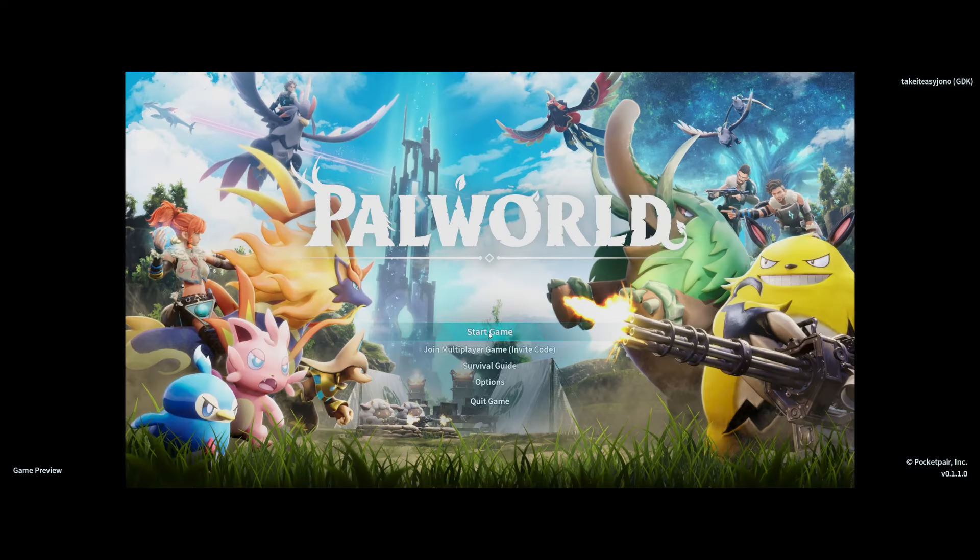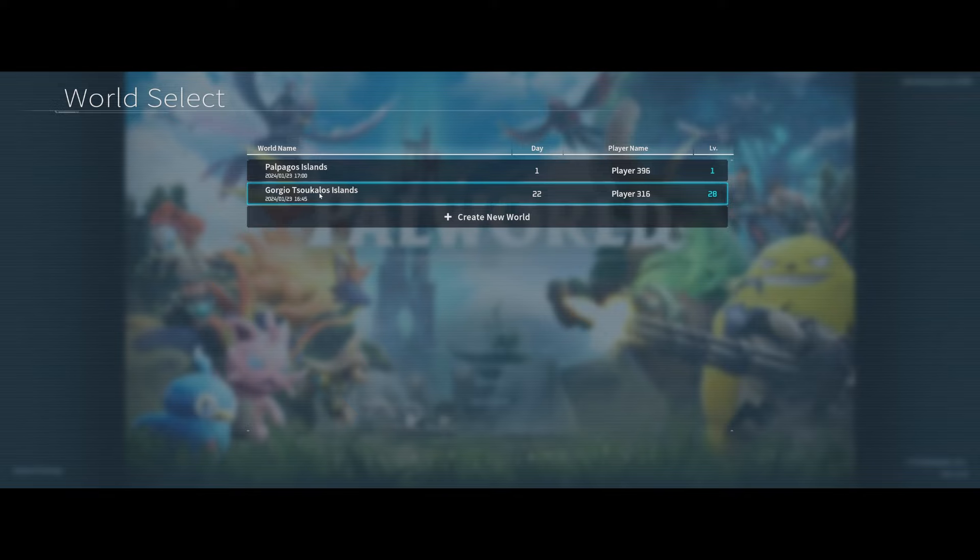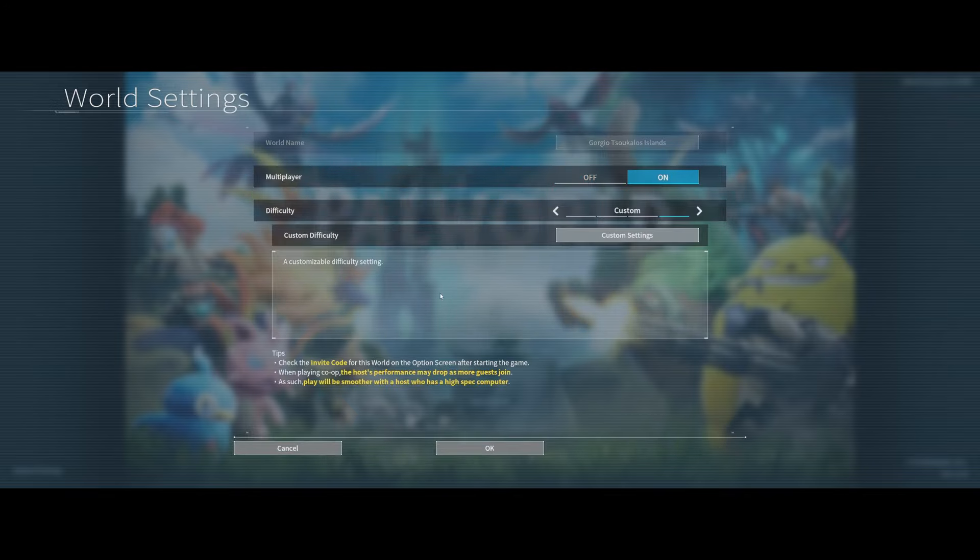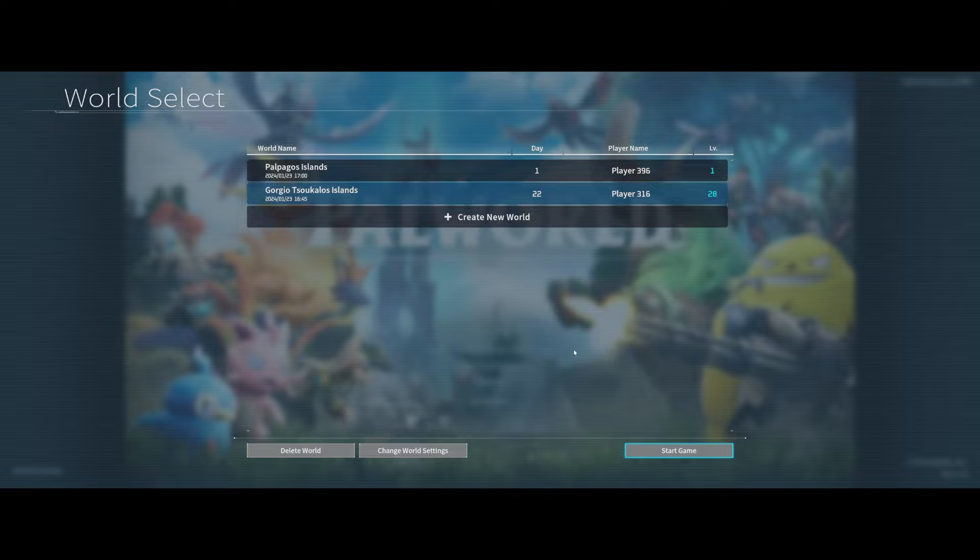And that's literally all you have to do. Now, I'm going to go back to my other world, my Giorgio Tsoukalos Islands here. Multiplayer is on. Start game.